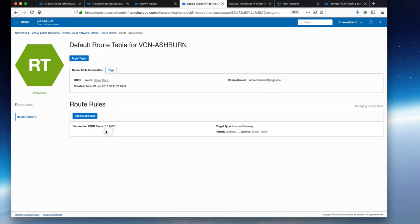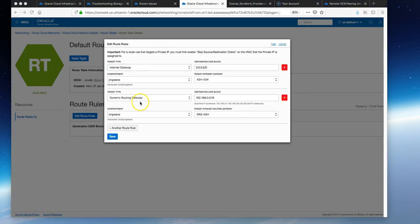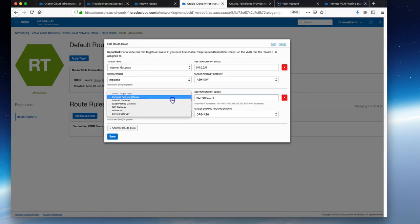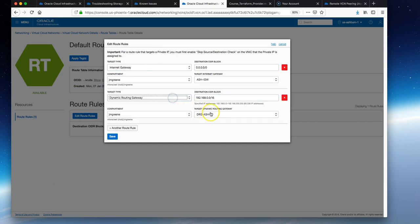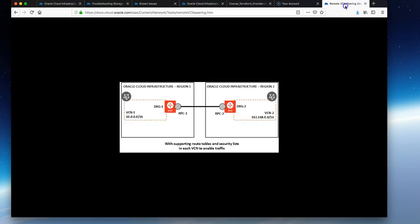Edit the default route table. The target type is the DRG. Choose that from the list here. There's only one we can choose from, the DRG in Ashburn.